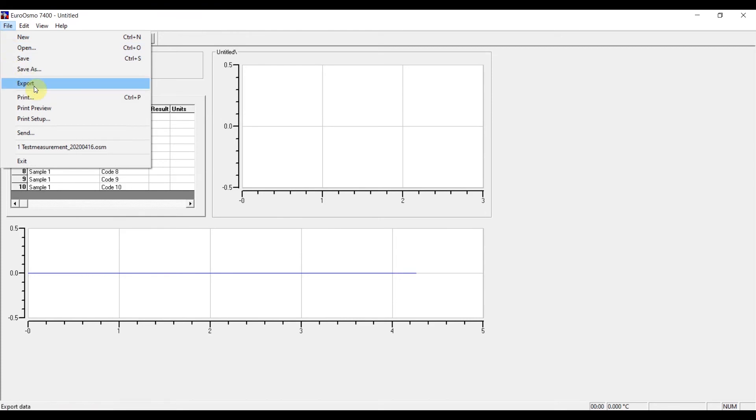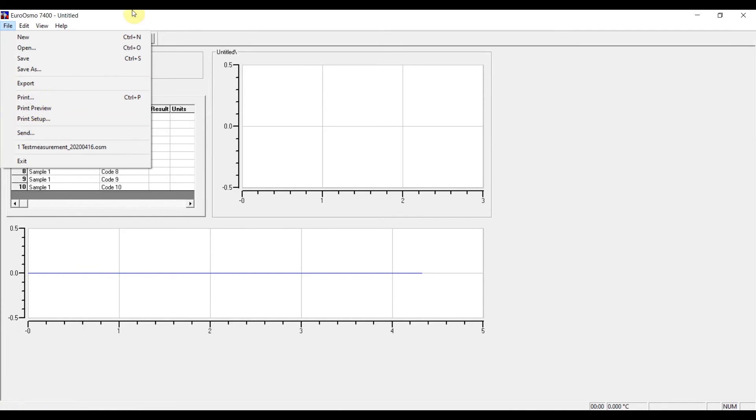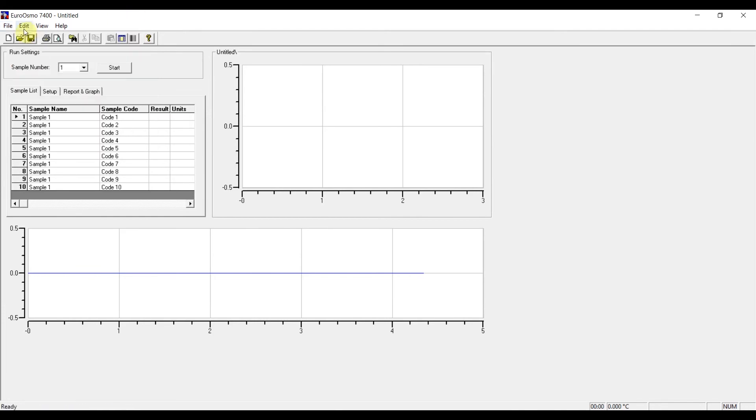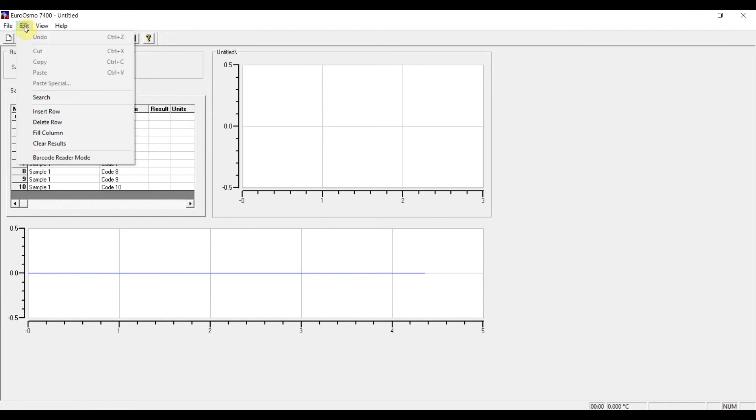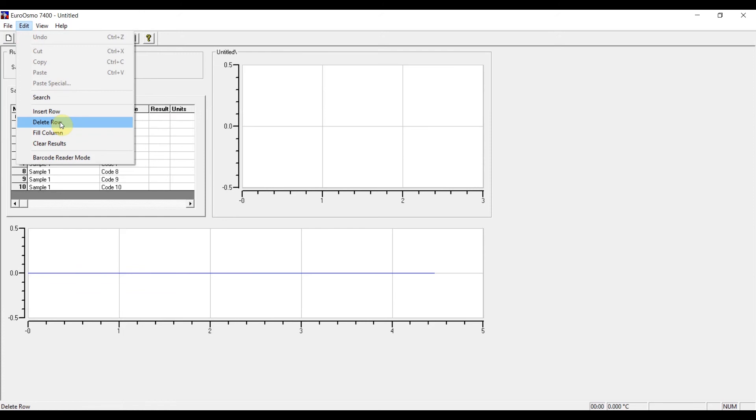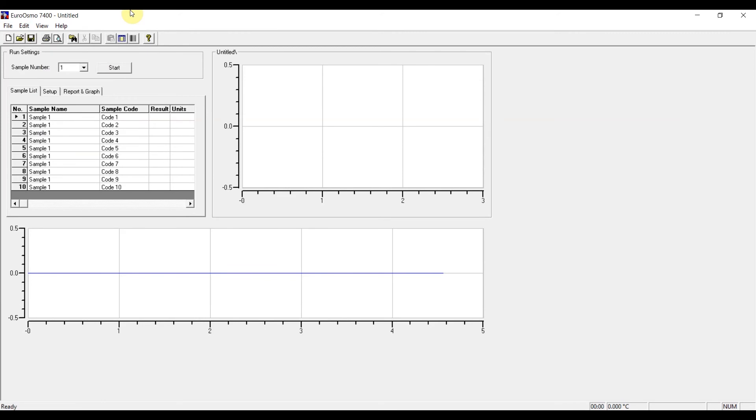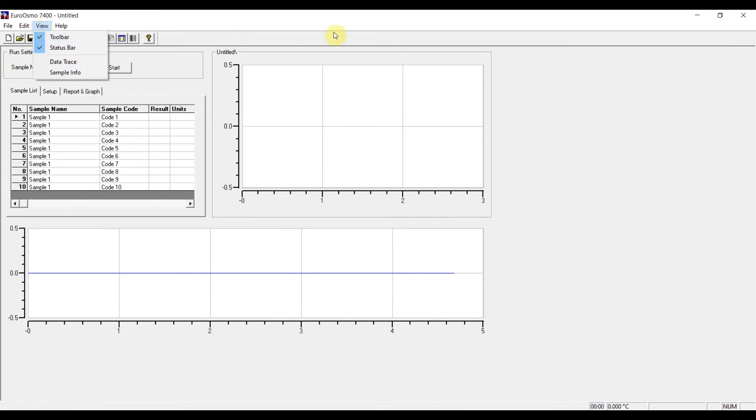In the edit tab you have the possibility to insert or delete rows into the sample list, and you can also fill columns and clear results. And in the view tab you can also customize the user interface a little bit.